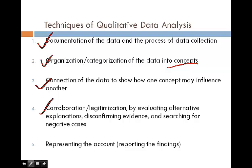Number four is corroboration and legitimization — evaluating alternative explanations, disconfirming evidence, and searching for negative cases. Instead of looking only at majority cases, we can look at minority cases. For example, when studying satisfaction with the Pacific environment, we can look at who is dissatisfied — through these negative cases we can better understand satisfaction as a whole.